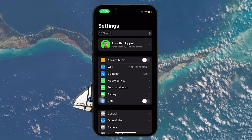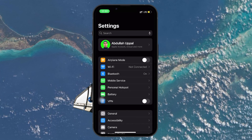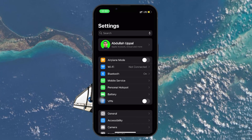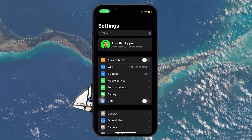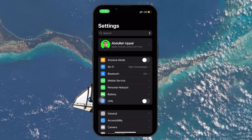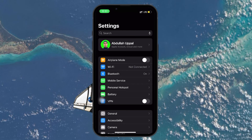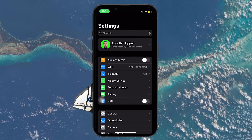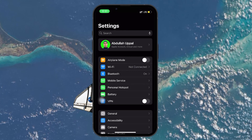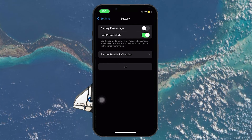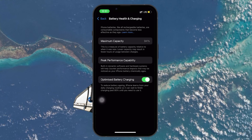Optimizing battery charging is also a great way to fix iPhone battery drain issues. This feature slows battery aging by learning your charging habits and reducing the time your iPhone spends fully charged. Head to your settings and tap on Battery, then Battery Health and Charging, and enable Optimized Battery Charging.